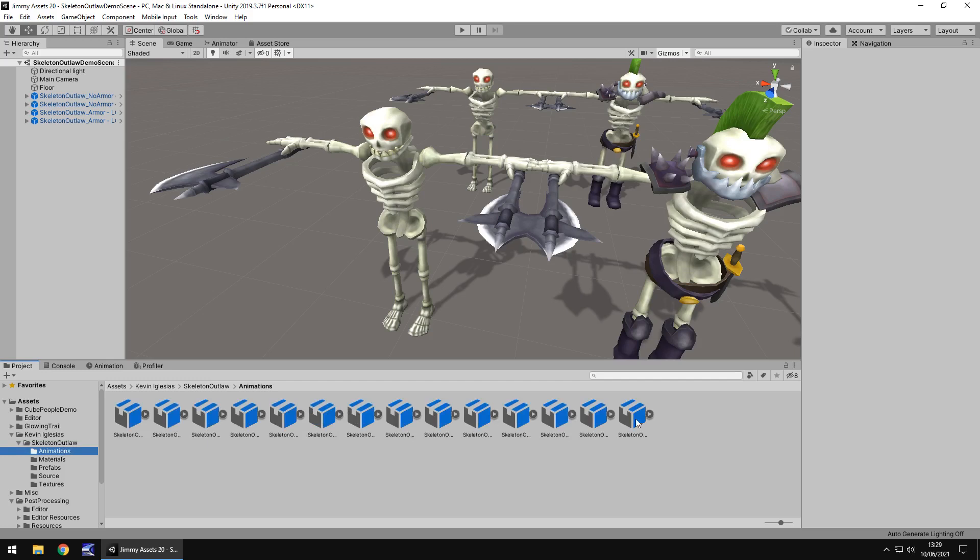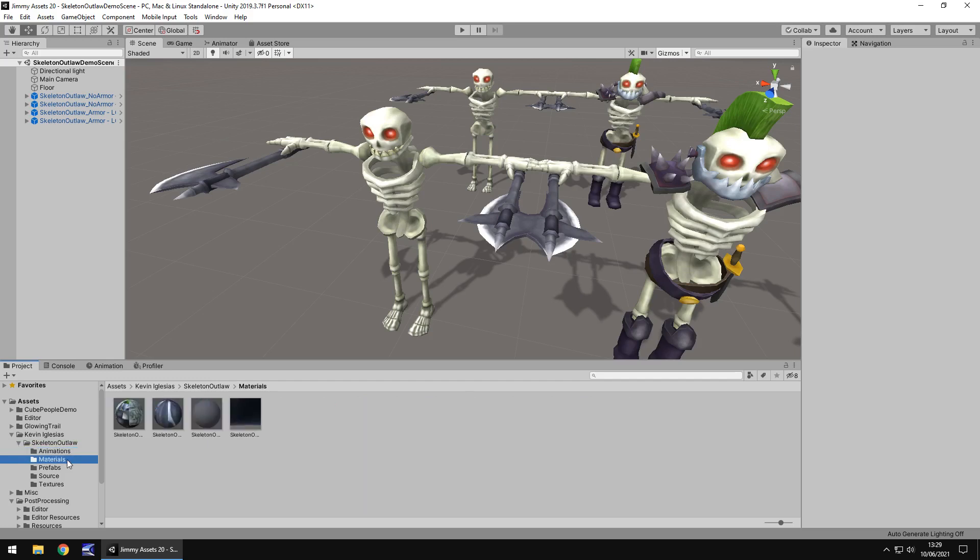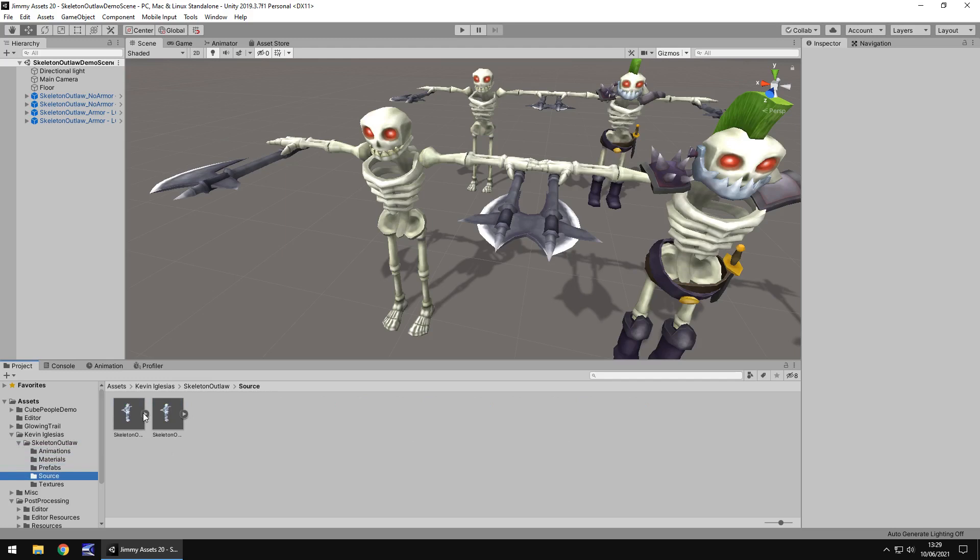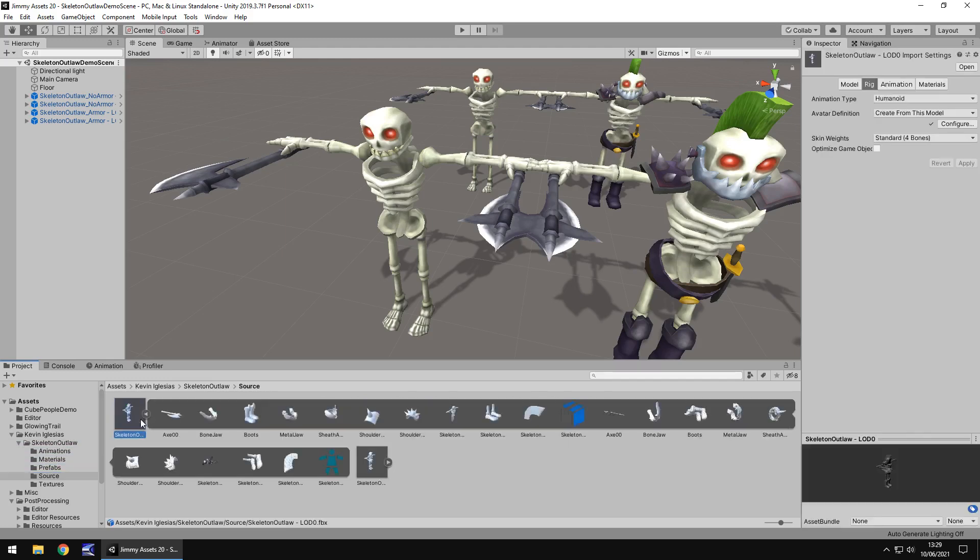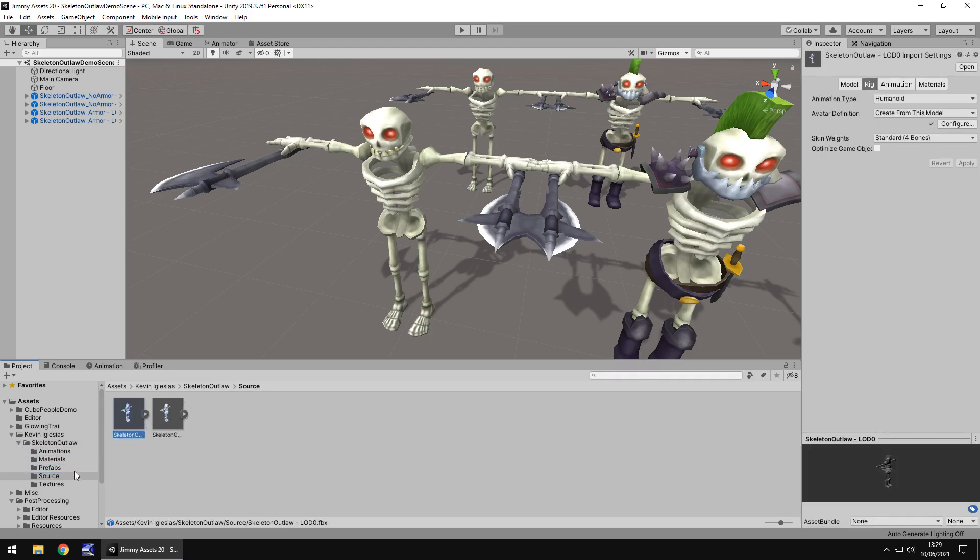We get all these animations, which is always good, materials, prefabs, and we get the source, which is basically just the FBX and the textures as well. And this is what you could maybe modify in Photoshop or something to give it a bit more vibrant look.